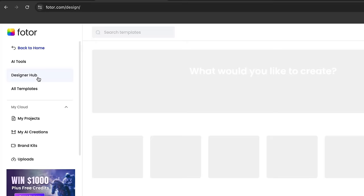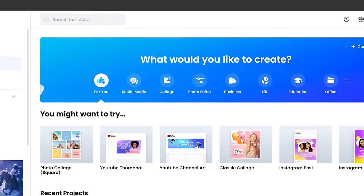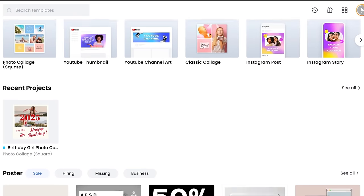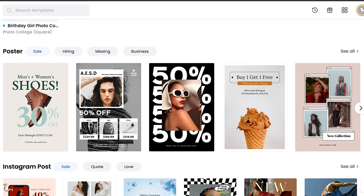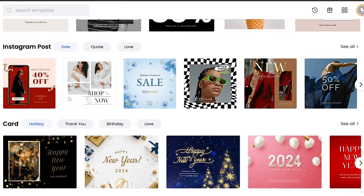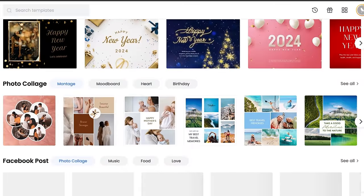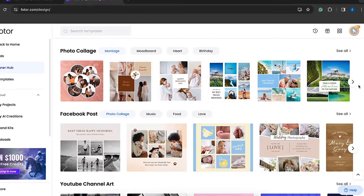If you click on Designer Hub, you'll find this page, which is similar to Canva. Here you can create anything you want, like social media posts, business cards, logos and many more.